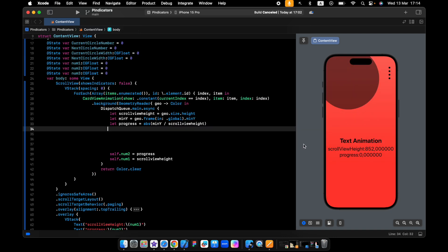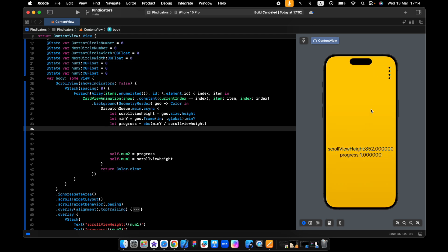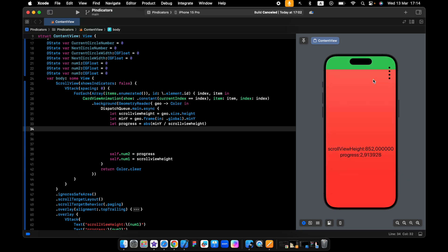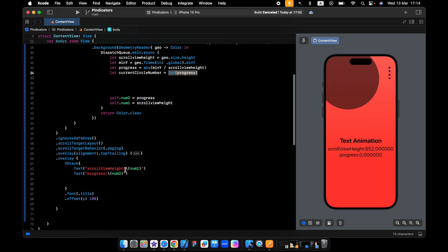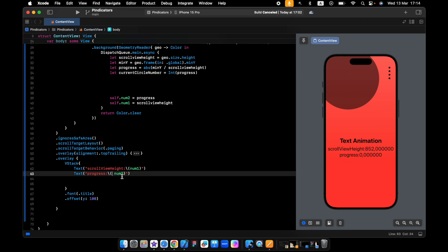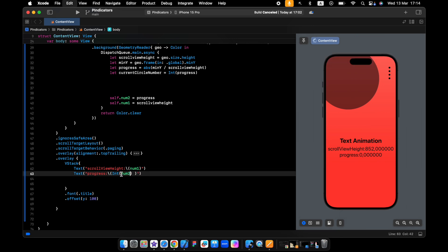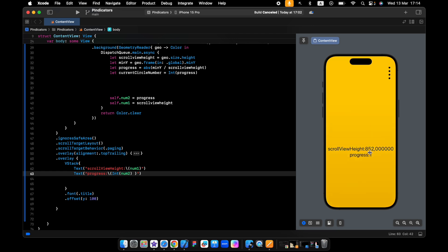The next step is I want to know which view is on the screen now. If we scroll to the bottom it gives us one, two, and three — because based on these numbers we need to know which circle should get bigger. Now we have a CGFloat, but I want an integer, just a number, so I'll cast it inside Int. If we do the same here and make the second number an integer too, you'll see the difference — it will just be a number, not a CGFloat.